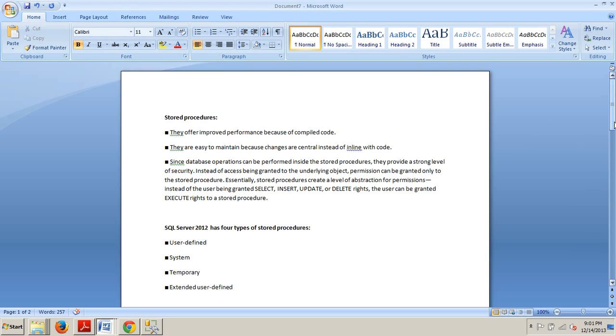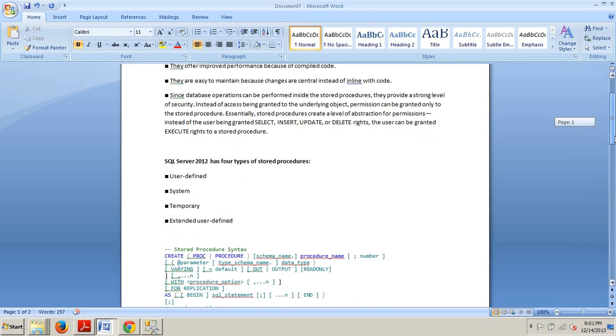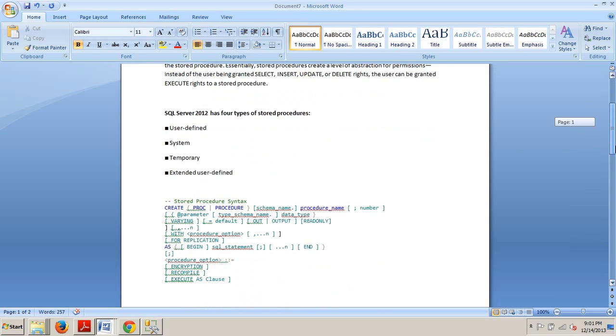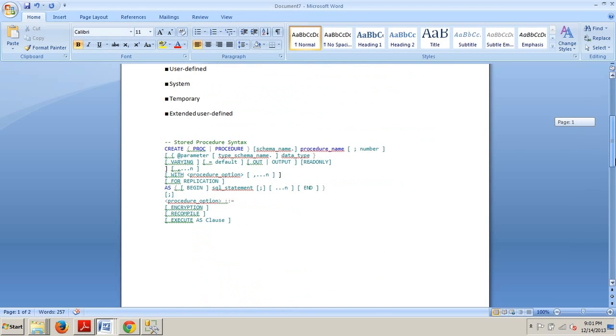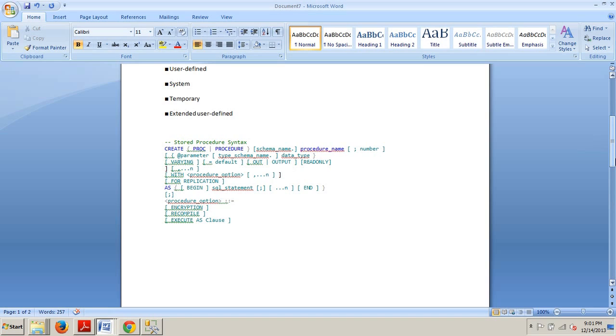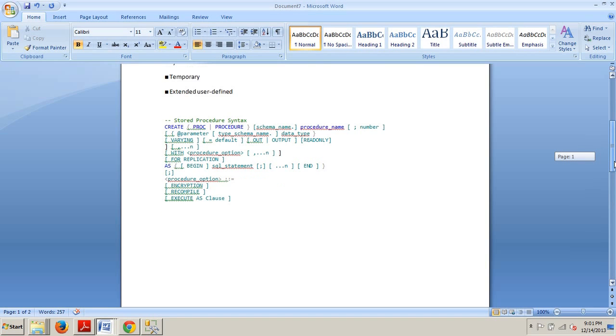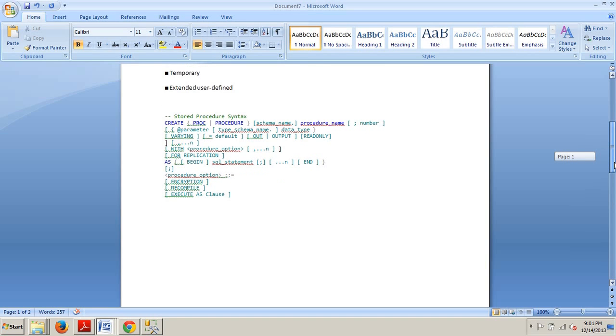Okay, and then below this, I have some sample syntax here for a stored procedure. When creating a stored procedure similar to a function, you're able to set several options. However, only the procedure_name and the actual SQL_statements are required. Okay, so why don't we take a look at how to do this now?